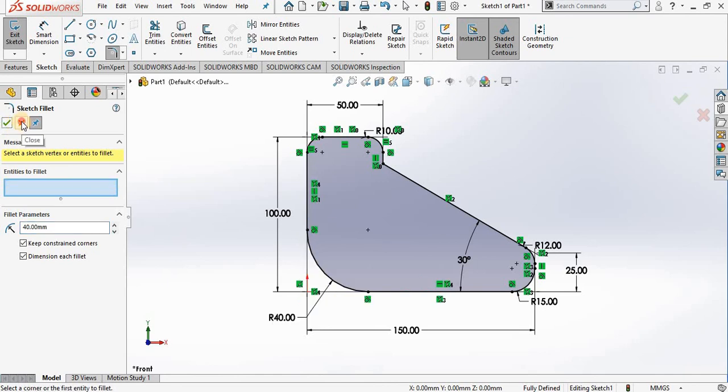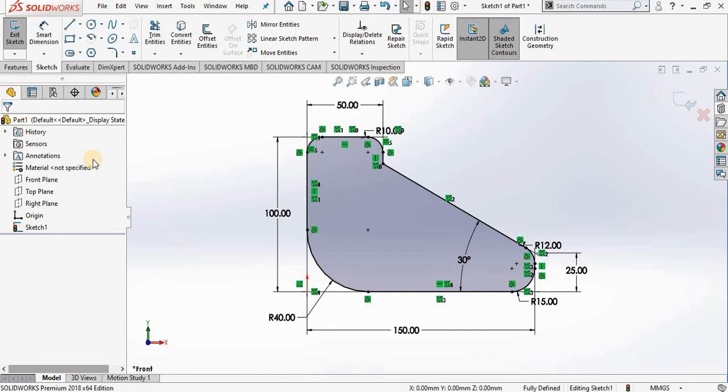We simply click the red X and it takes us out of the fillet command. So that was all for this video. Thank you for watching. Please don't forget to like and subscribe to get more. Have a nice day and until the next video.